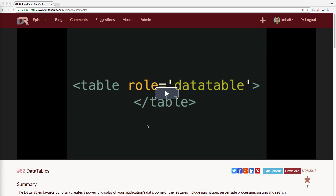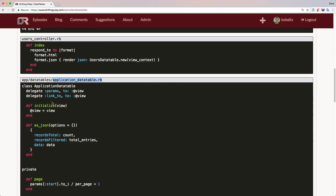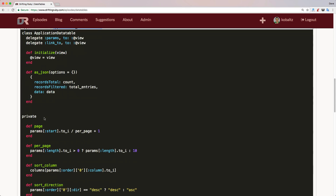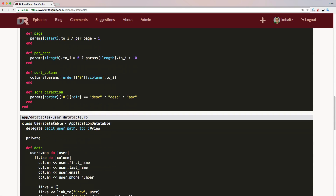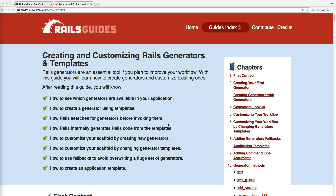In a previous episode we looked at data tables. We created an application data table class that had common functions shared across subclasses, and a user data table that inherited from it with additional methods. However, these methods would basically persist from model to model. One way to create consistency between all the different data table models is to create our own custom generator.